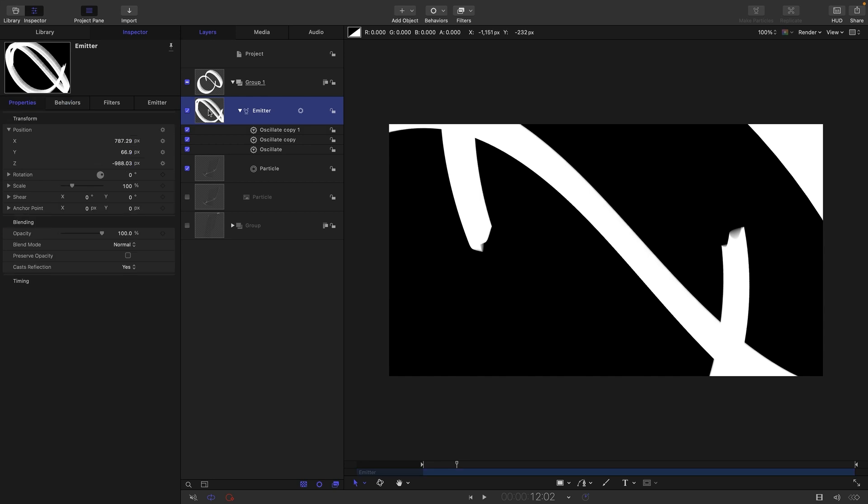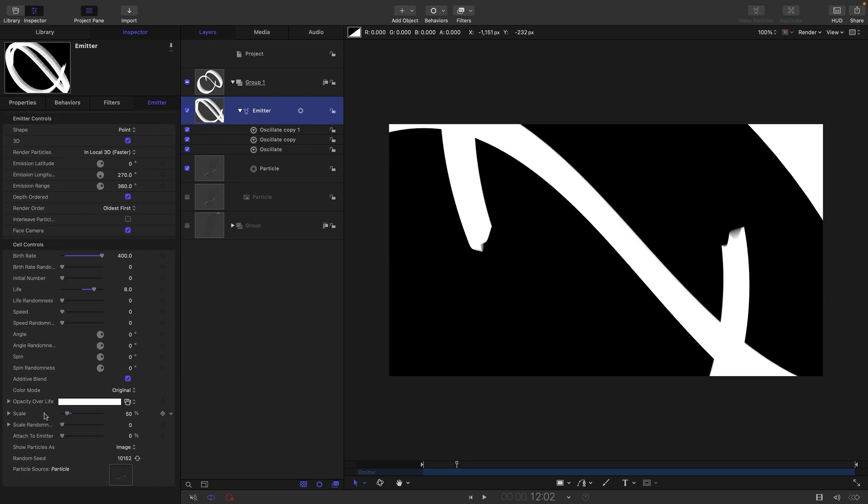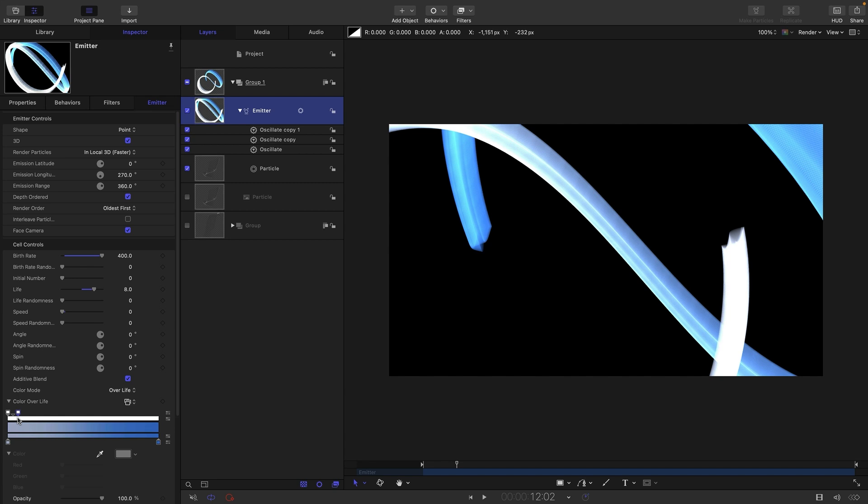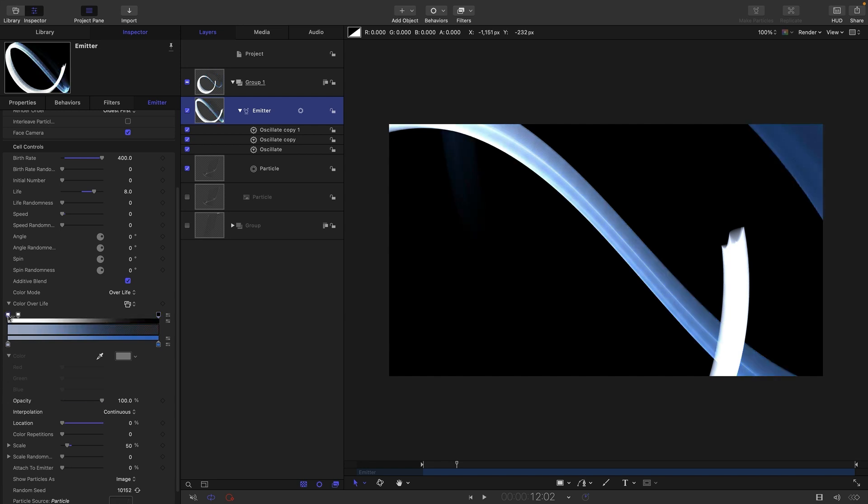So then let's come back to our emitter and do a bit more work on it. Let's switch the color mode to over life and open up the gradient. First of all I want to attend to the opacity, so I'm going to click there to make a tab, click at the ends to make a tab.